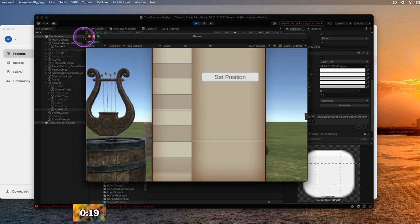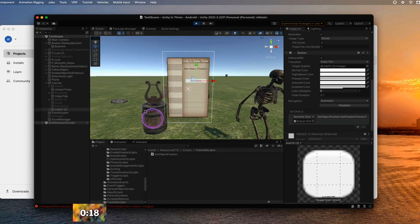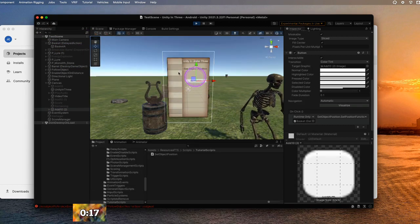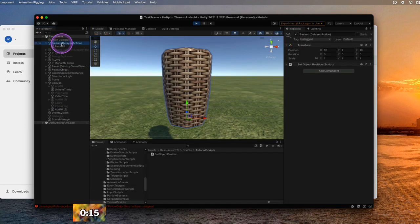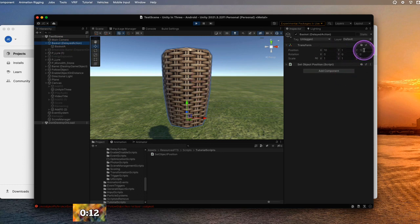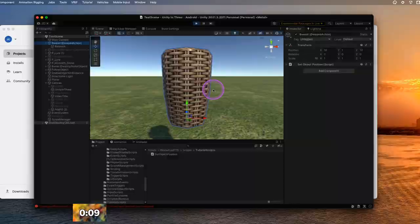Now we're ready to go. When we click it, notice how that object is not there anymore. When I double click on the basket, it's way over here located at ten, one, ten. We've now set this object exactly where we want it to go.